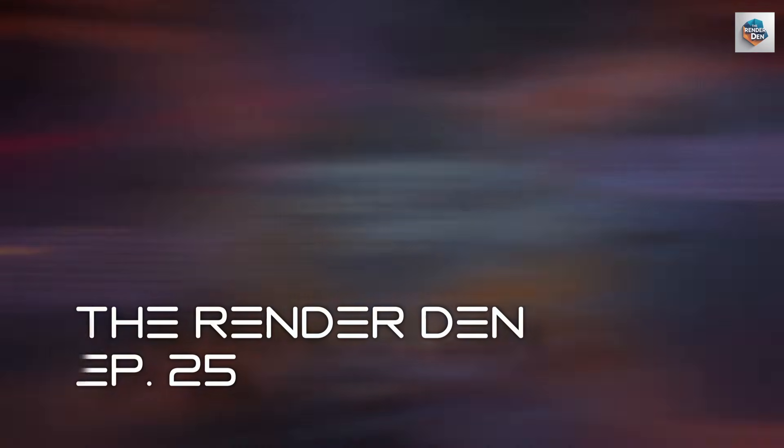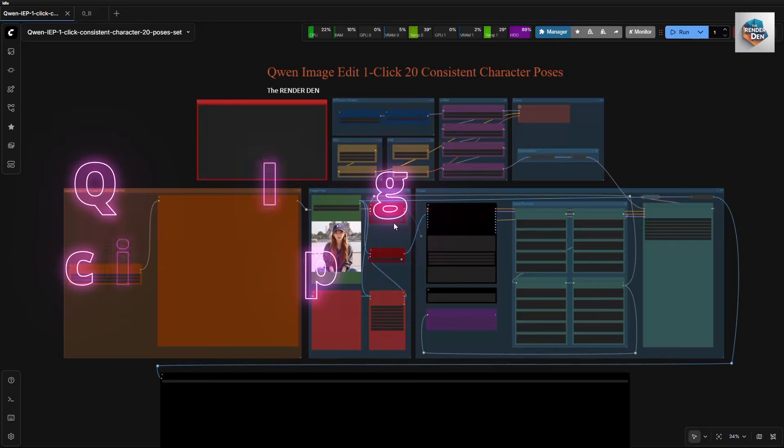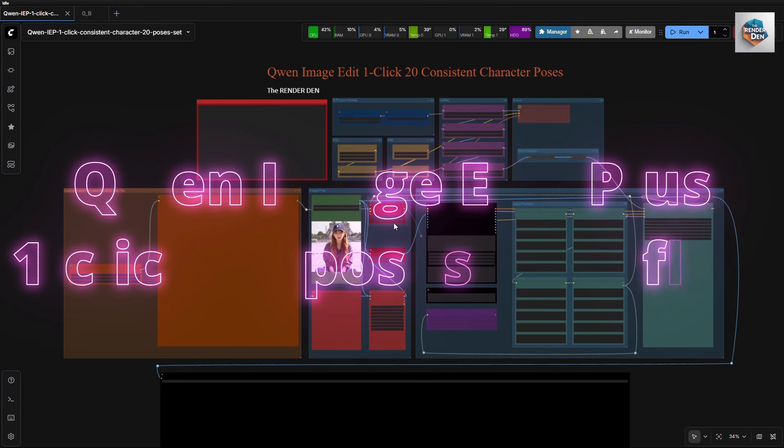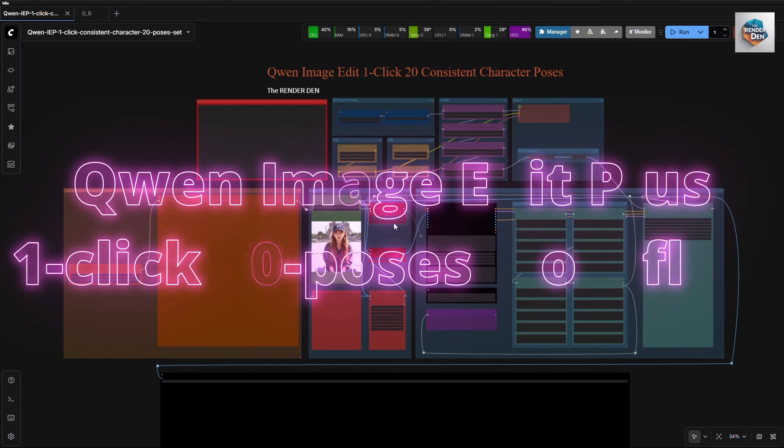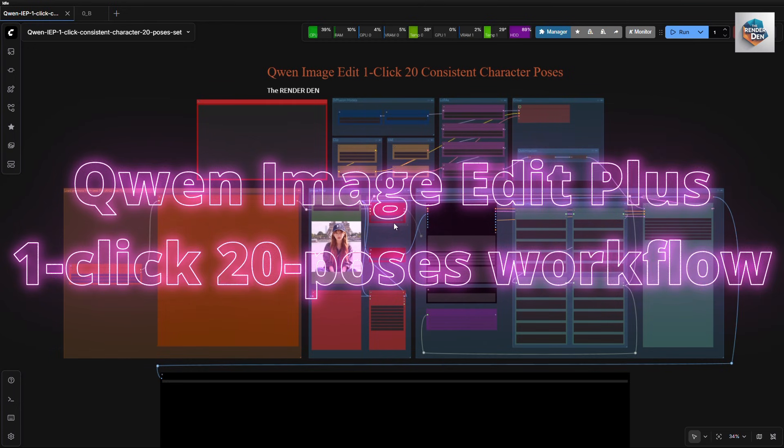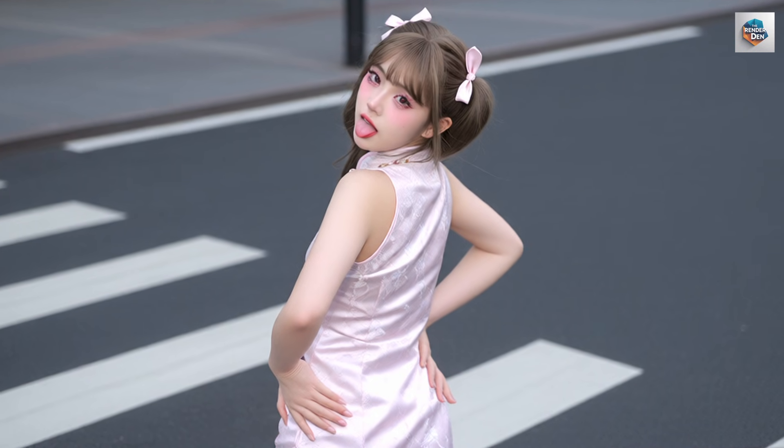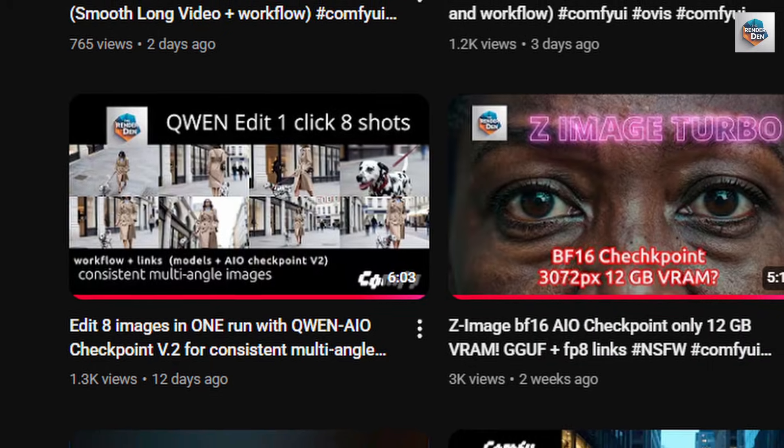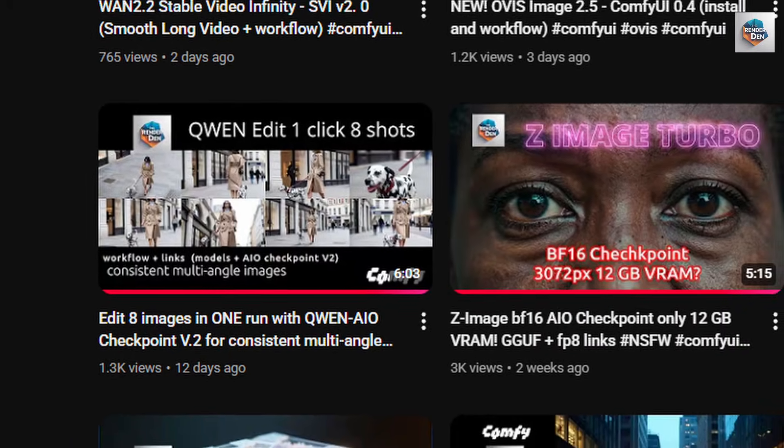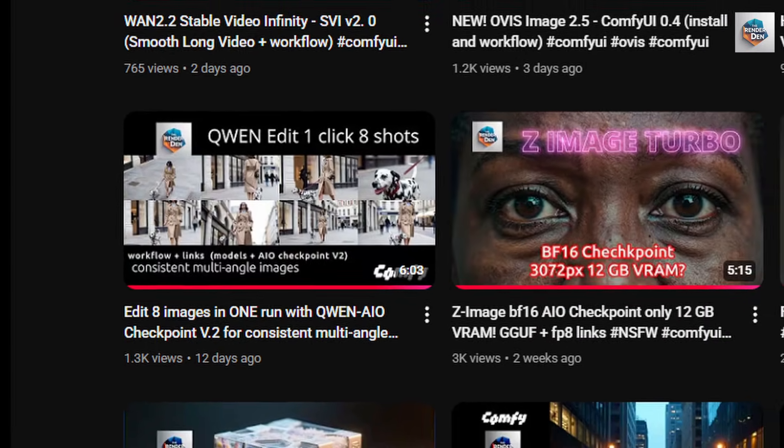Greetings everybody. Today I will share my customized workflow for Quen image edit plus 1 click 20 poses. This version creates better consistency and much more angles and poses than the previous 1 click 8 shot workflow that I have shared in my earlier videos.